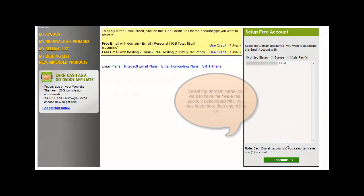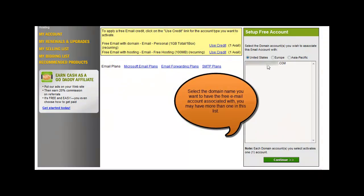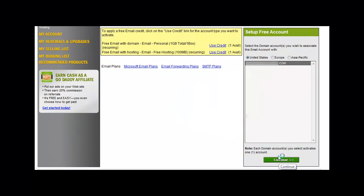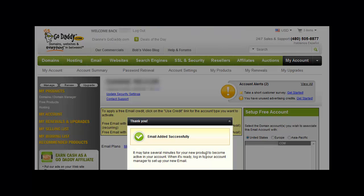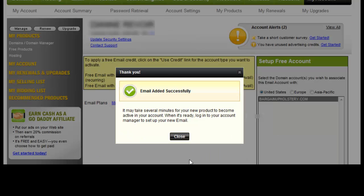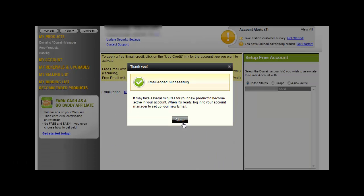You want to select that and then click Continue. And then you see this message that says Email Added Successfully. When it's ready, you'll log into your account manager to set up your new email. Okay?